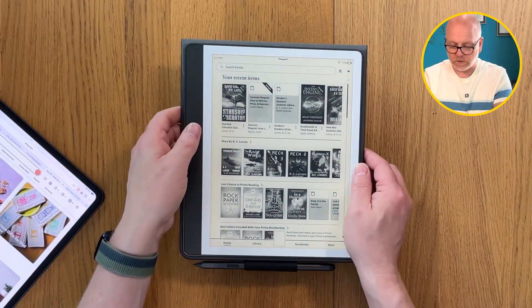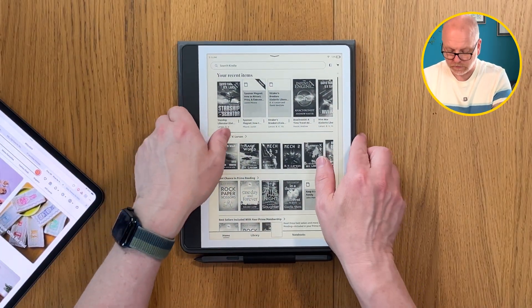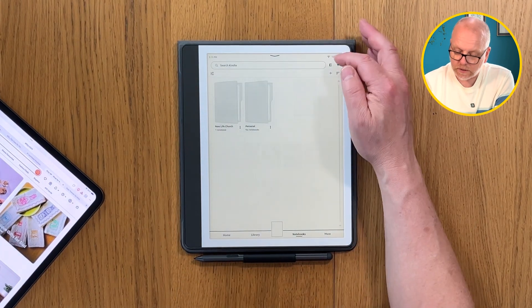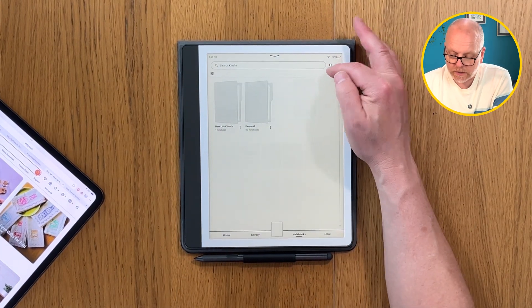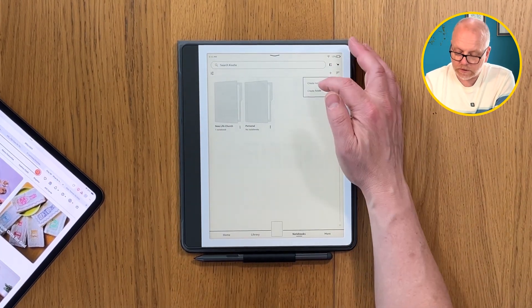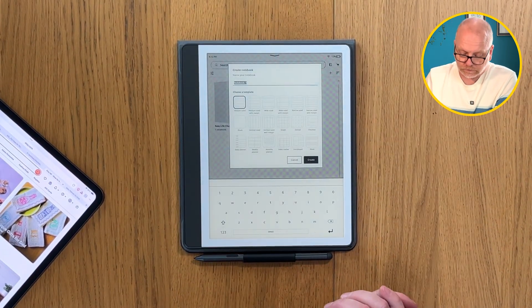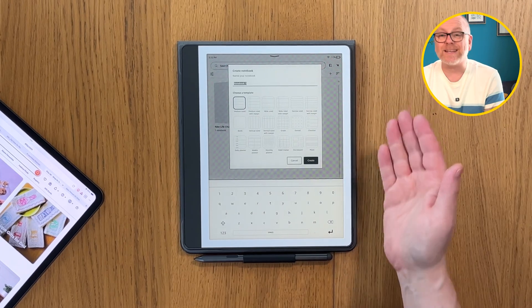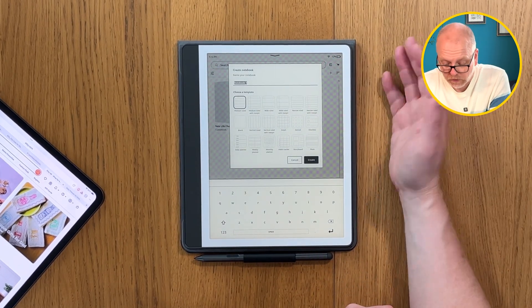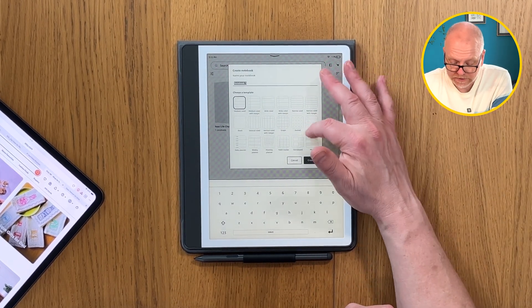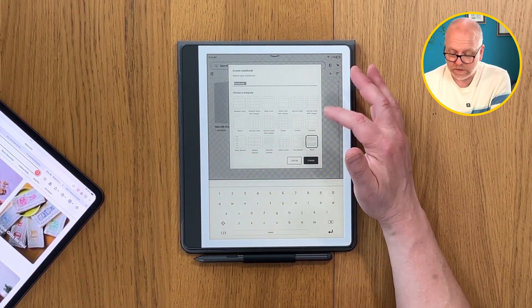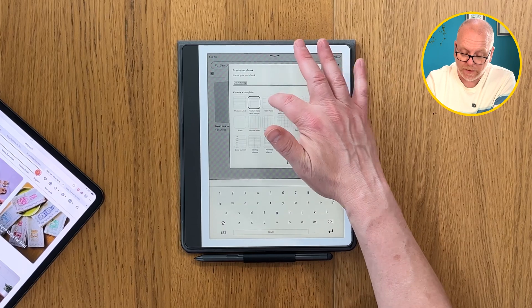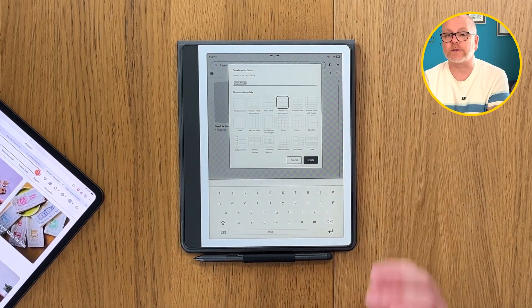In today's video I'm going to check out templates. I'll open up my Kindle Scribe and go to notebooks. We'll create a notebook and we're presented with a number of templates.